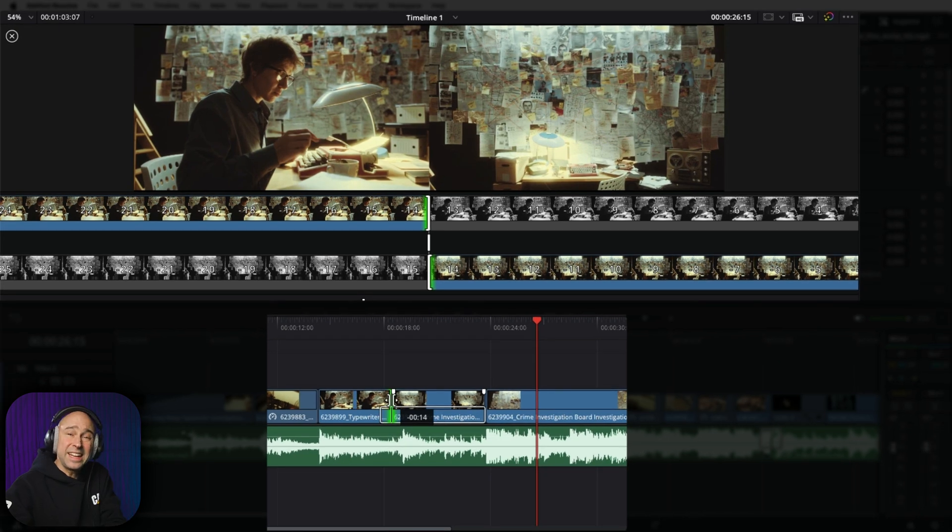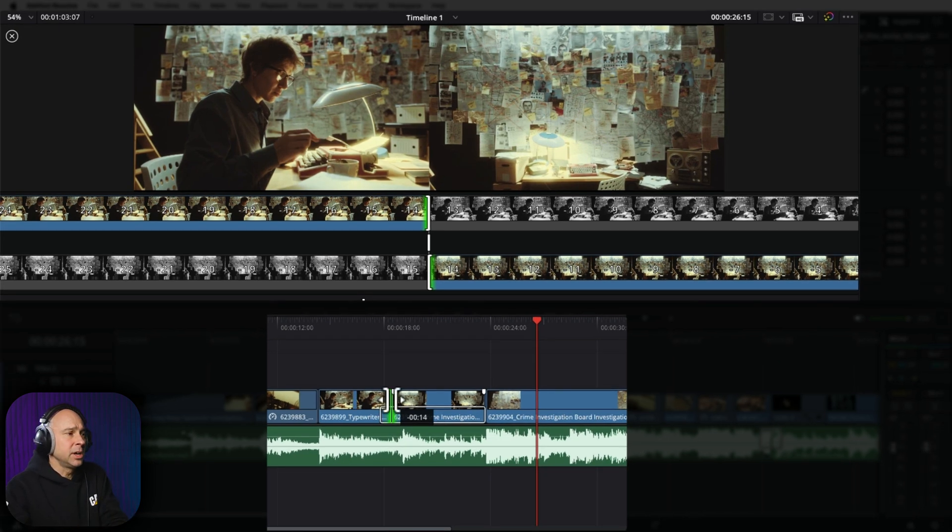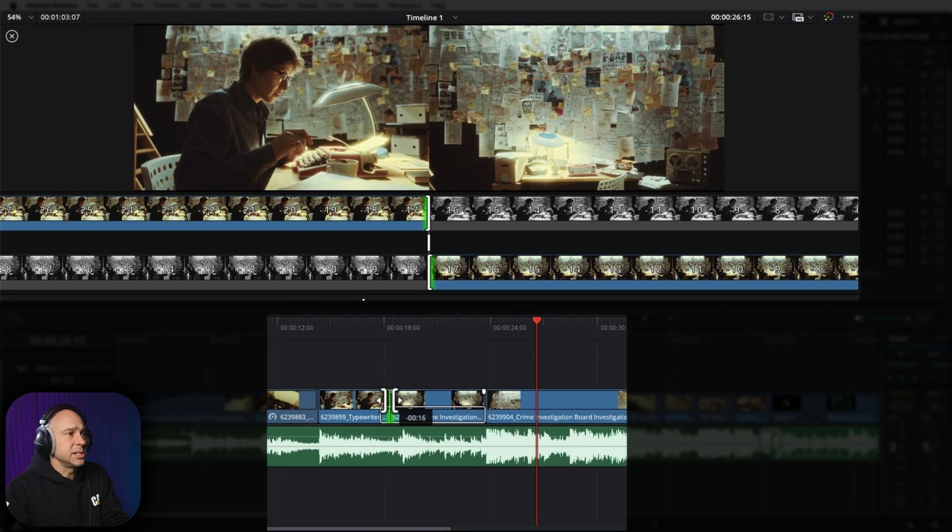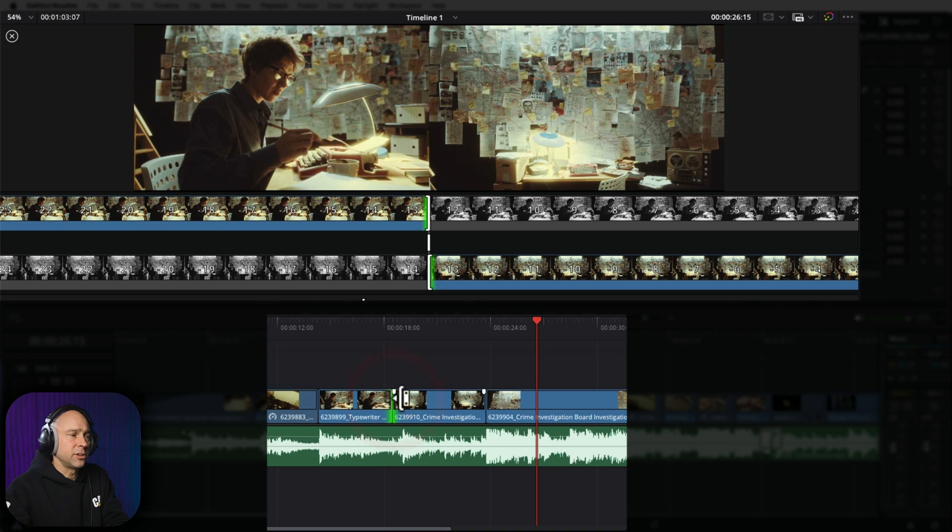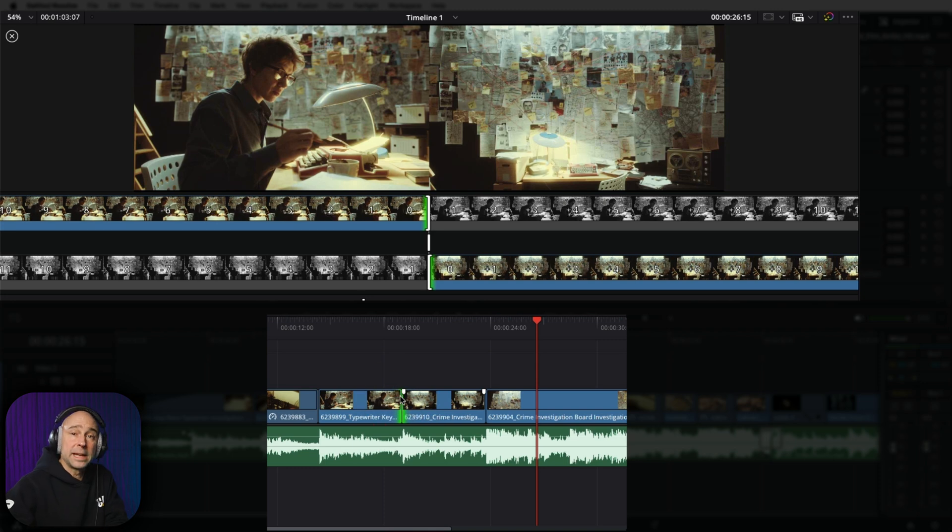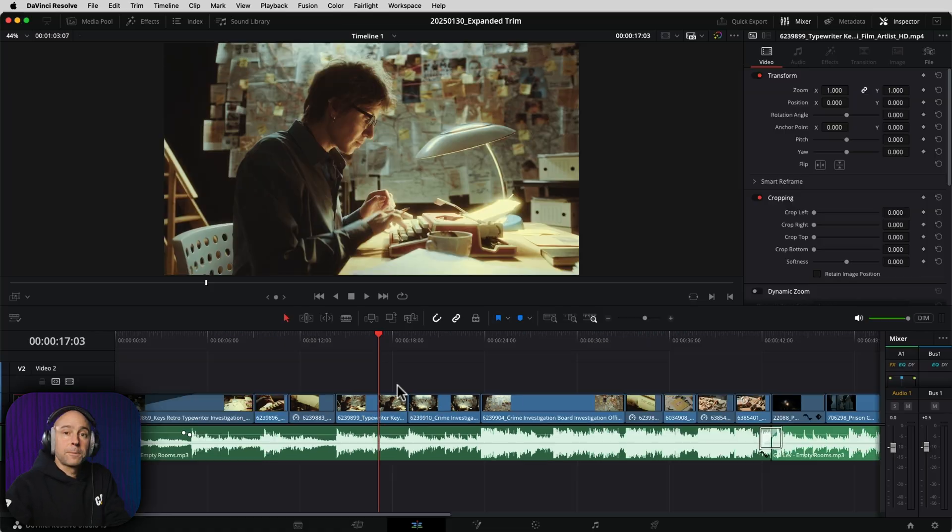So that can come in real handy when you want to be exact and want to be able to see it a little bit bigger as far as how these clips are coming together when you're making your cuts.